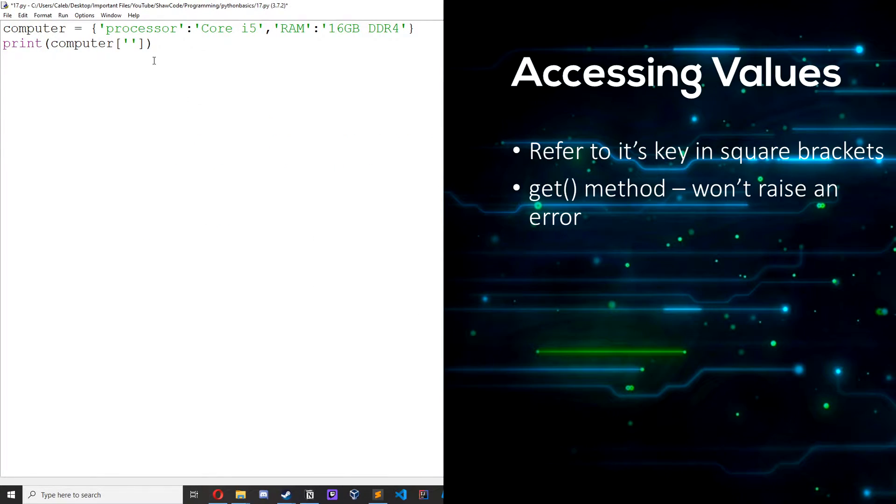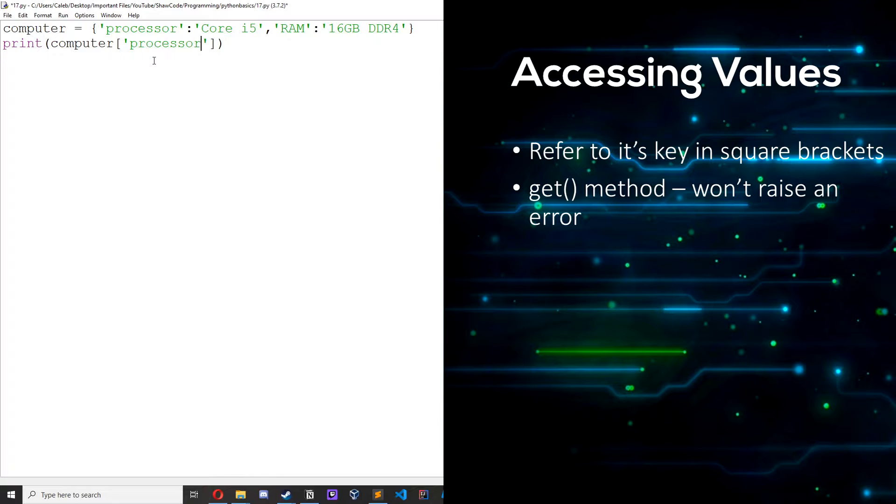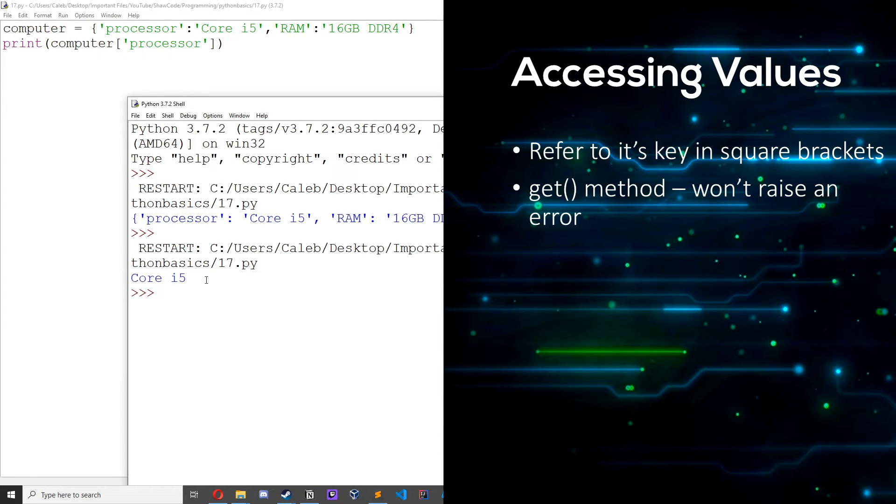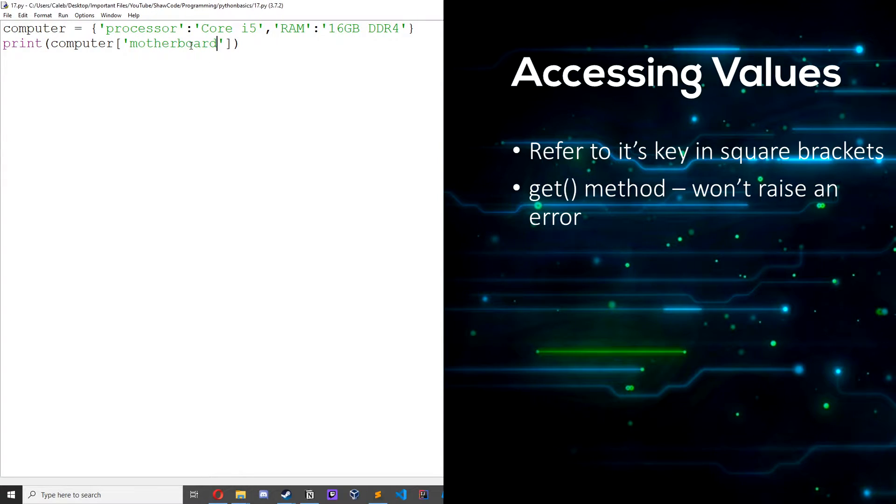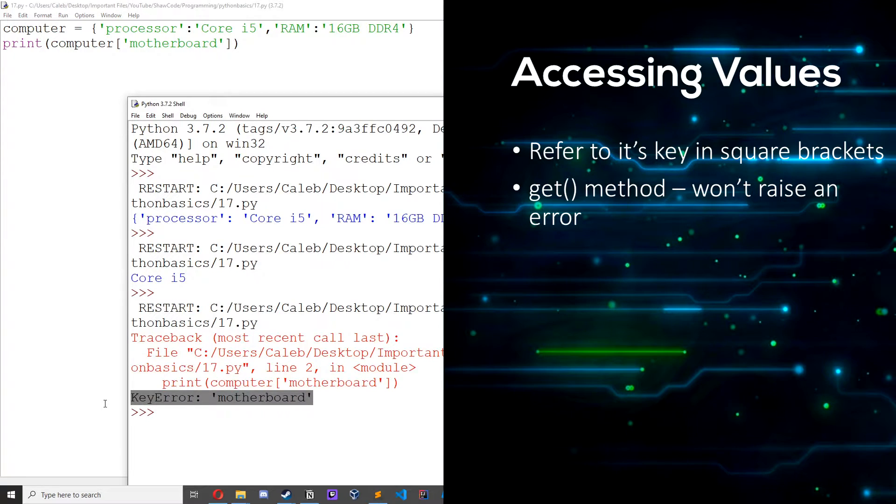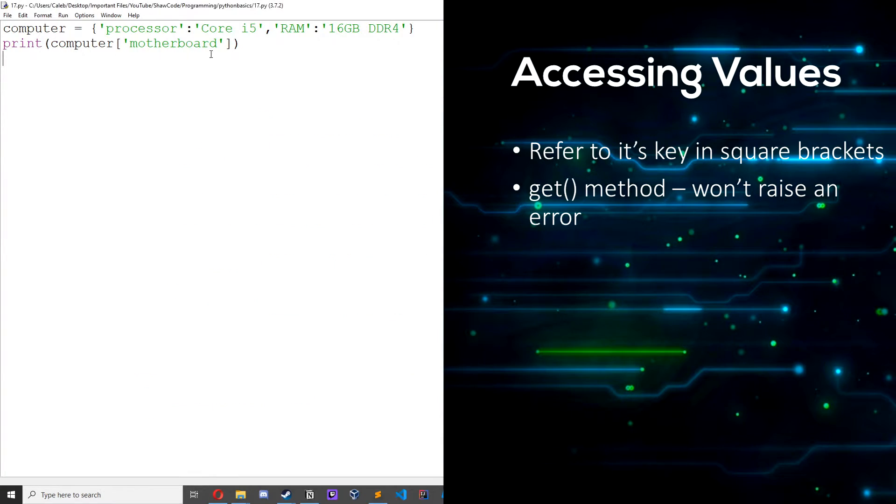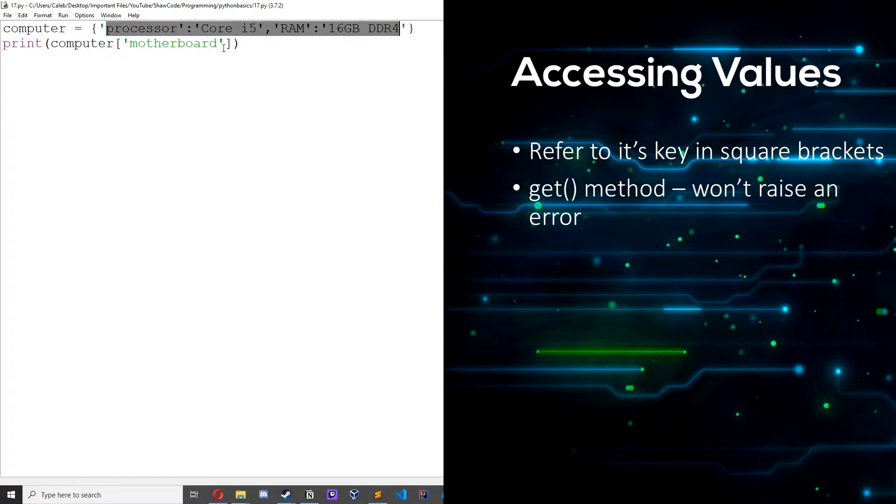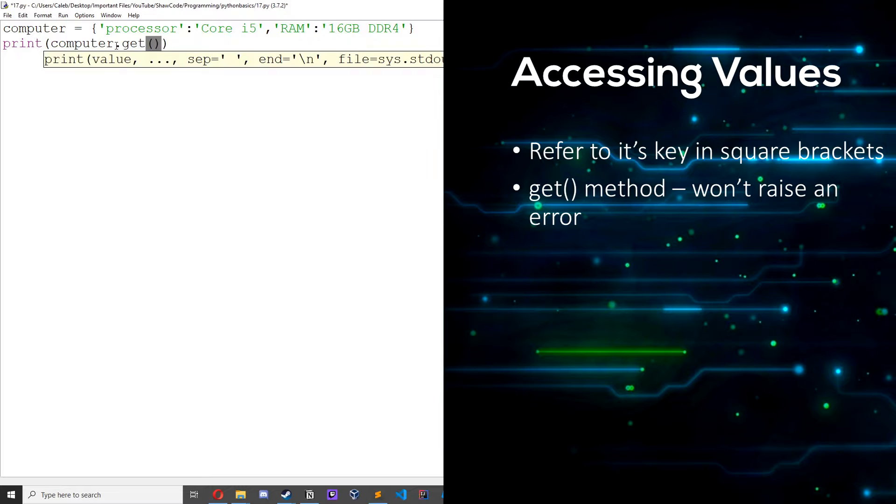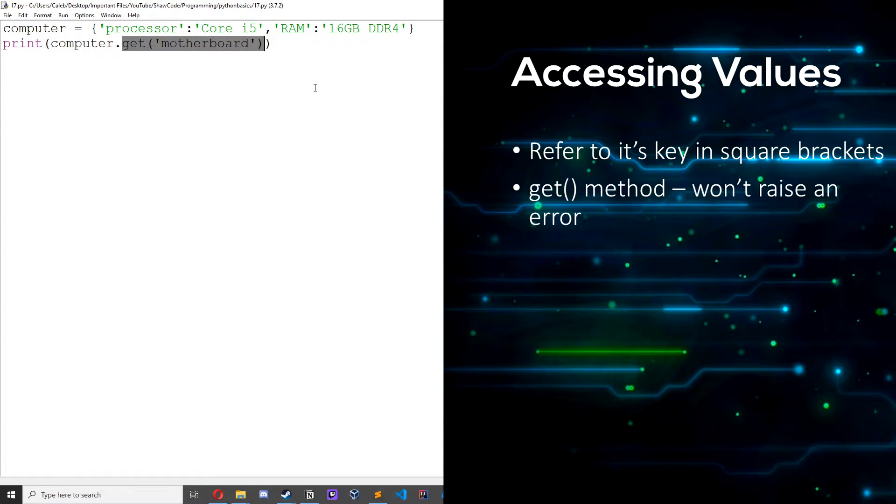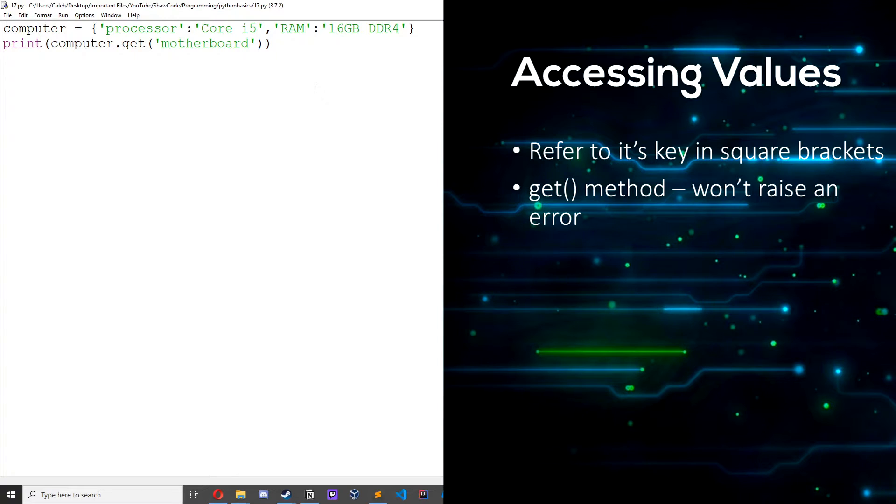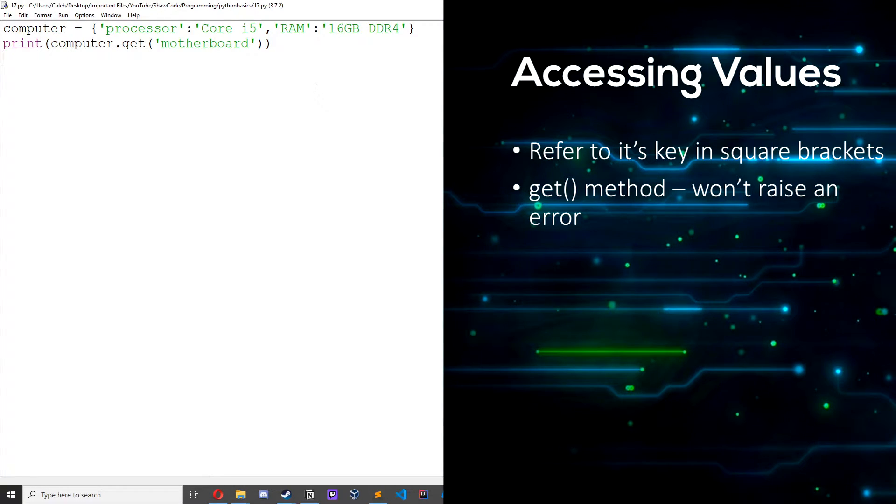We can access the values of the dictionary by referring to their key, so we do processor and we get core i5. Let's change this to like motherboard or something and we get an error, key error motherboard, because motherboard doesn't exist here. But all we can do is we can do computer dot get motherboard and we just get none. So this get method doesn't raise an error, it just returns none instead of an error if it can't find it.